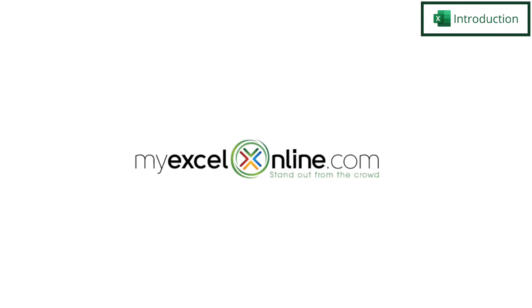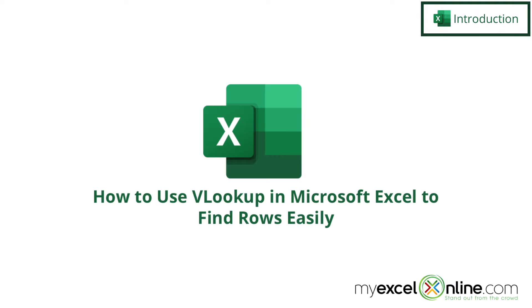Hi, and welcome back to MyExcelOnline.com. Today, we are going to show you how to look up the value in a row using the VLOOKUP function.